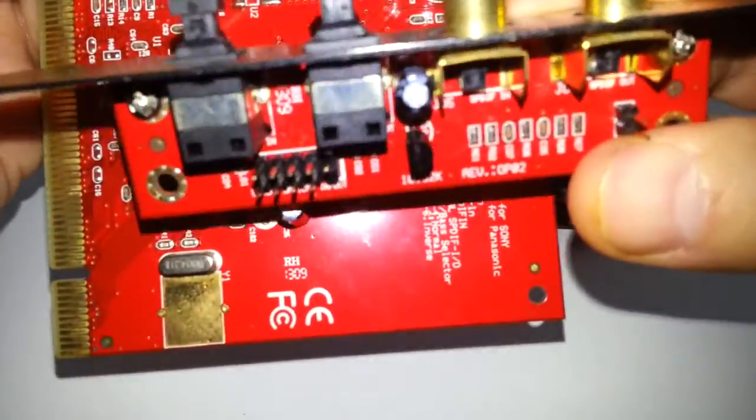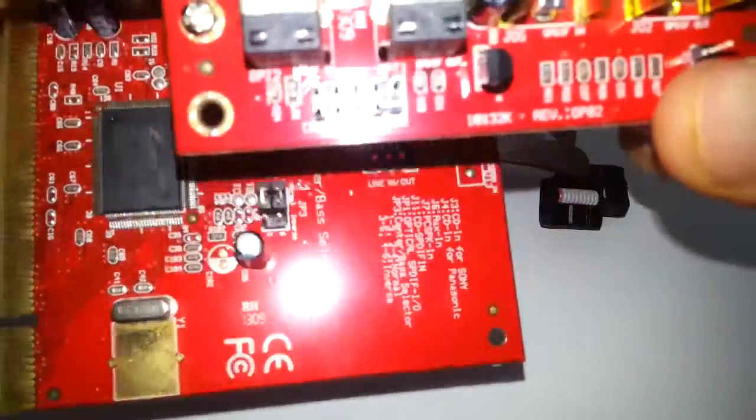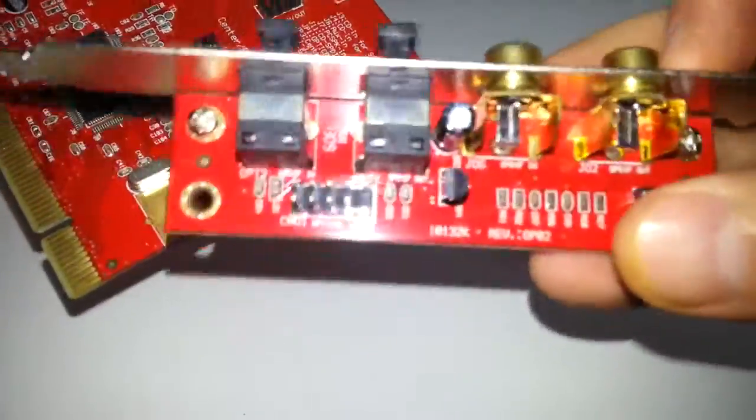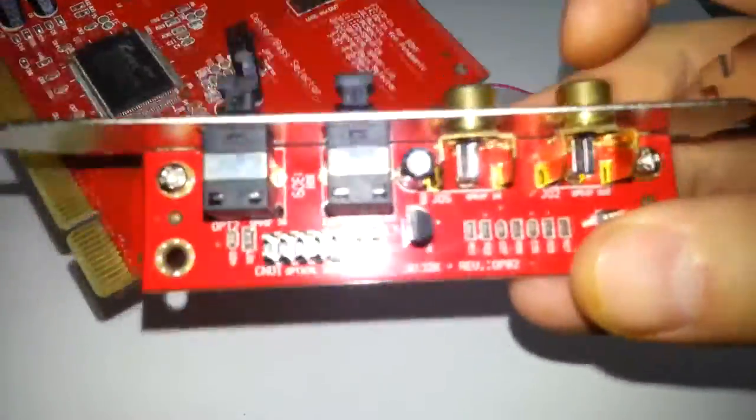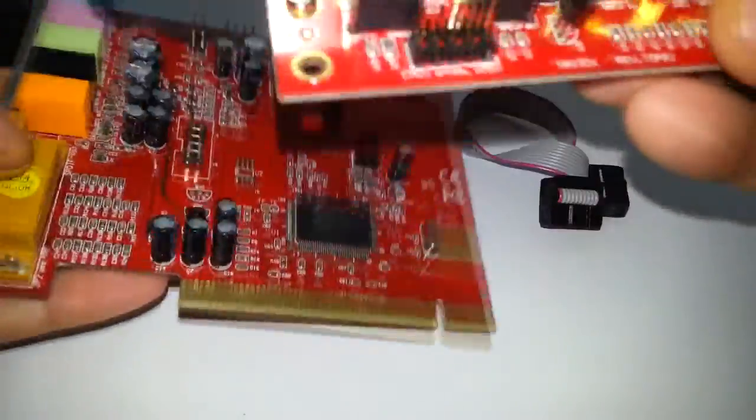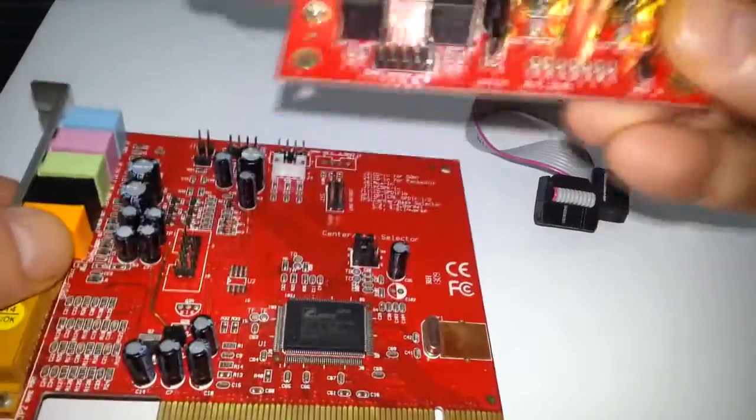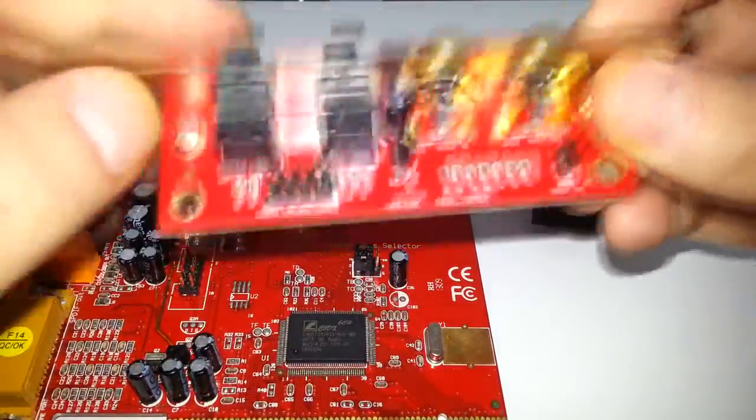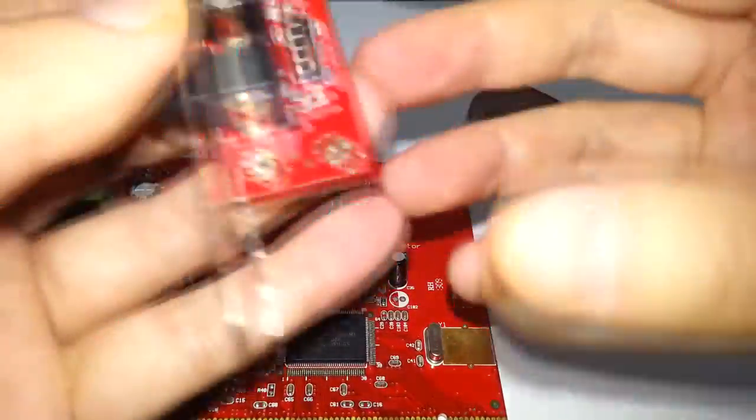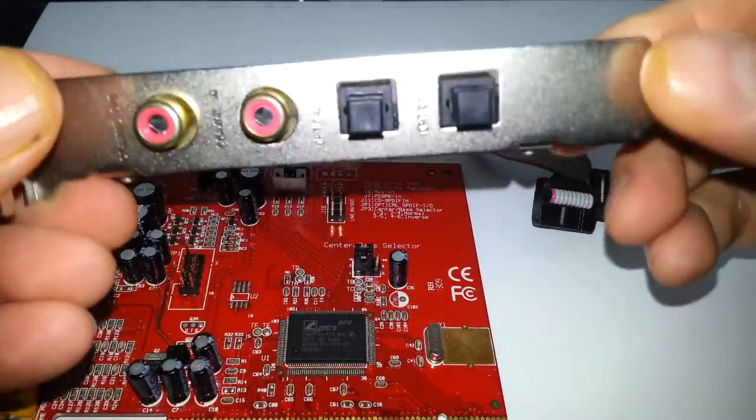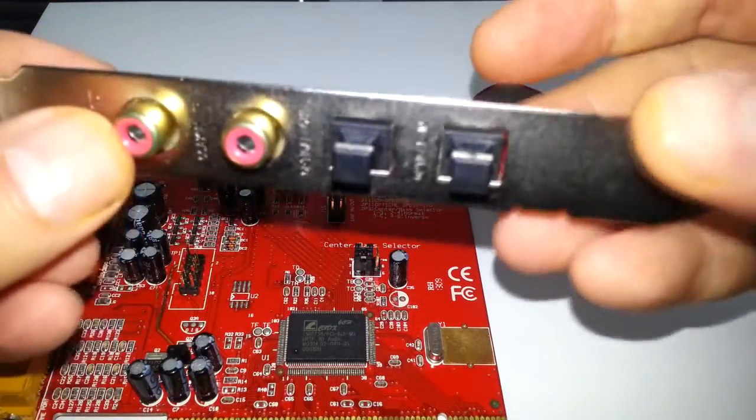So you just plug that in and if you've got a spare thing on your case you can plug it in. As you say you don't have to run it with this. You can run it without it if you want. But if you want the extra additional inputs and outputs then you can.